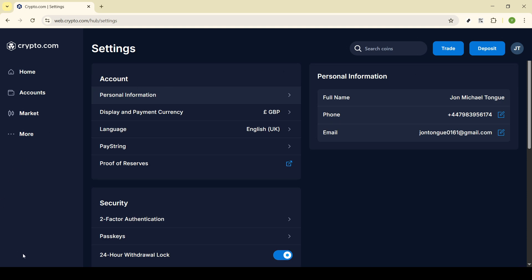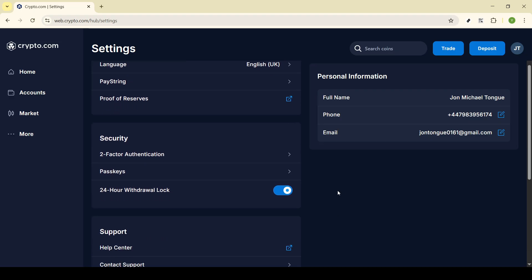Once you're in Settings, the next step will be to locate the option that controls your security features, which includes the 24-hour withdrawal lock. Here you'll find a toggle switch for the 24-hour withdrawal lock feature. Simply click on this toggle to switch it off. This action initiates the process to disable the 24-hour lock.